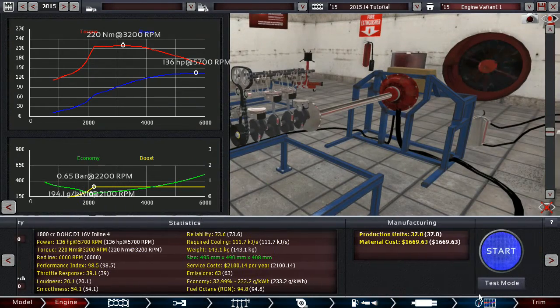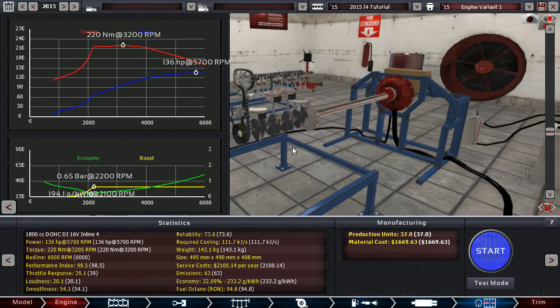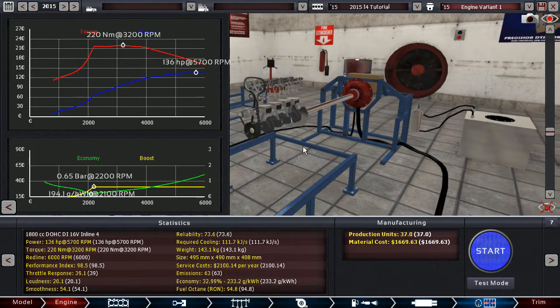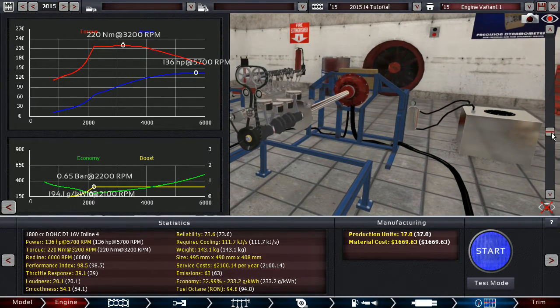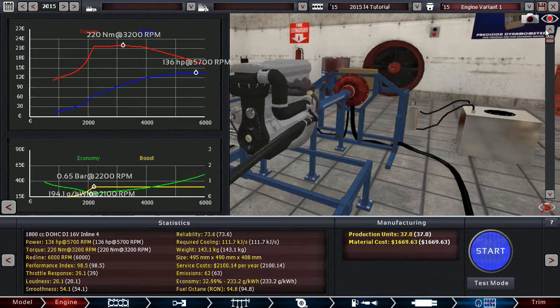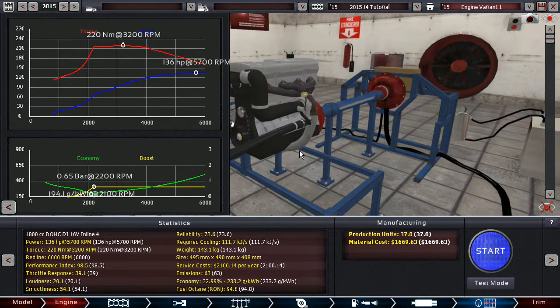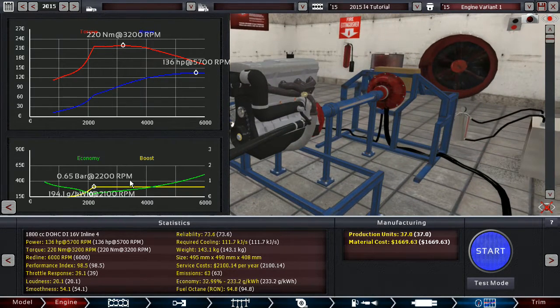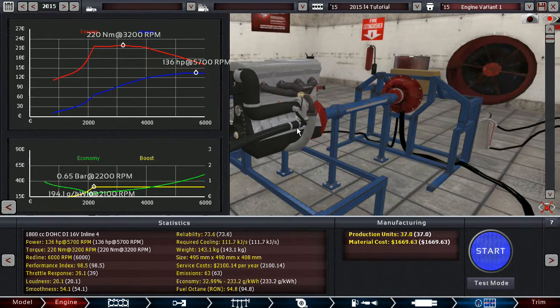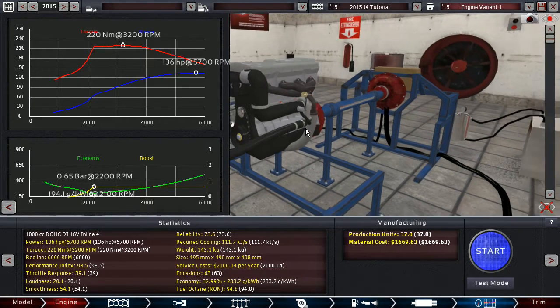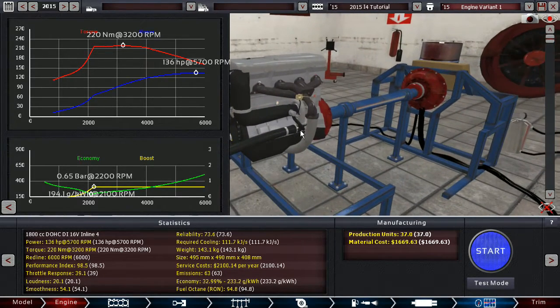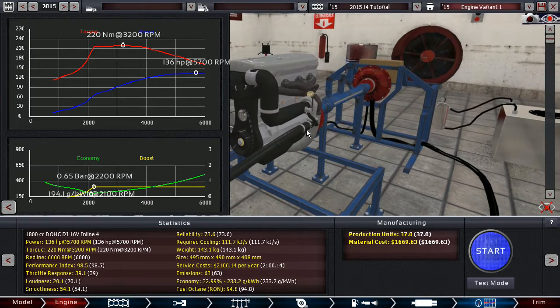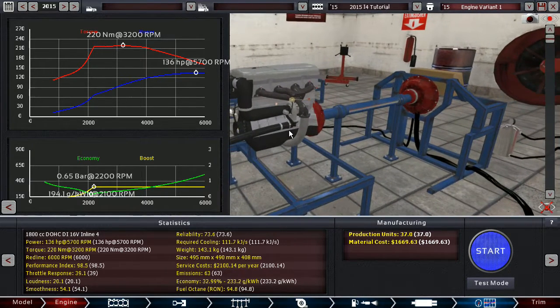But we don't have that in the game yet. It will come eventually. I'm not putting any pressure here on the devs or anything. But yeah, this is why the figures might be a little bit off. So 136 horsepower for a 1.8 liter turbo eco engine is actually quite nice, I would say.